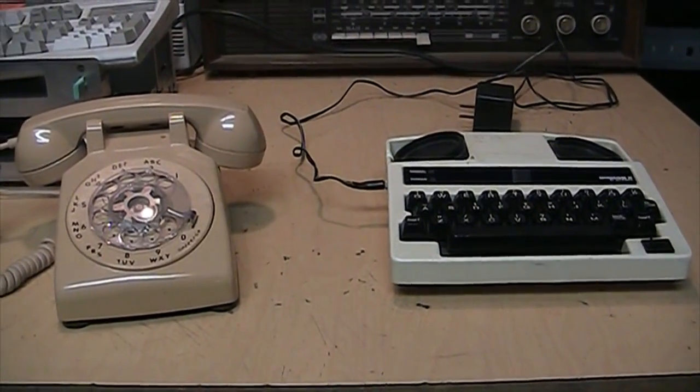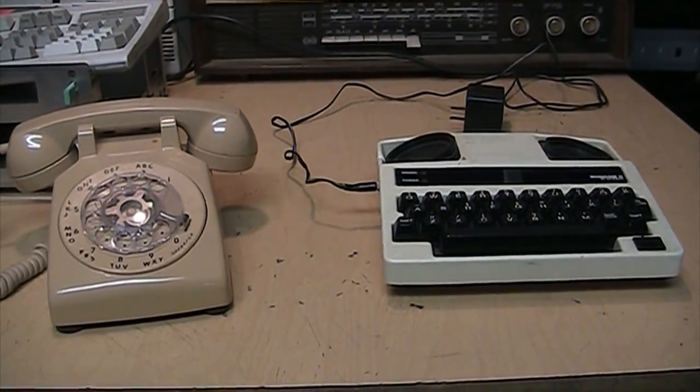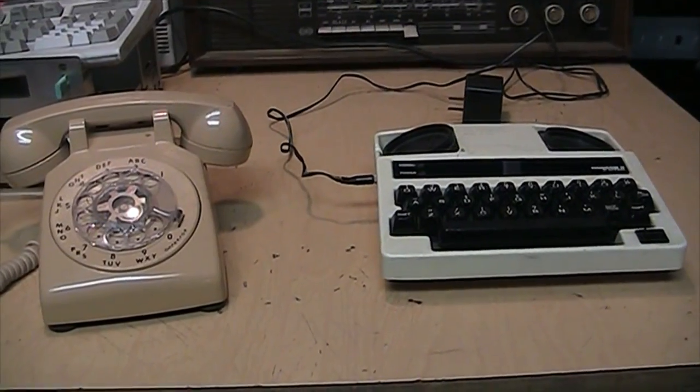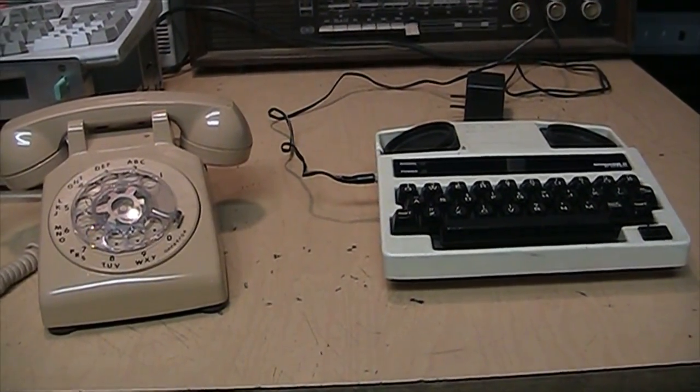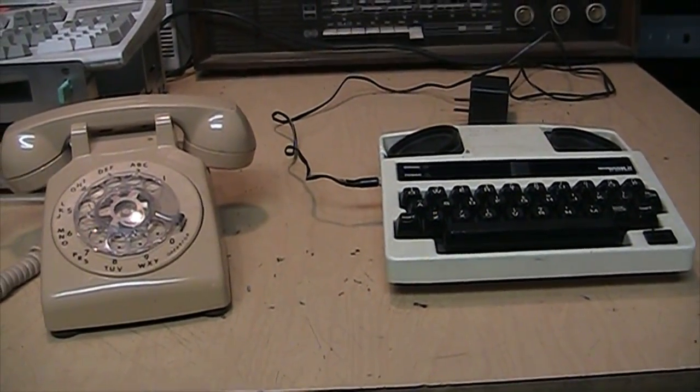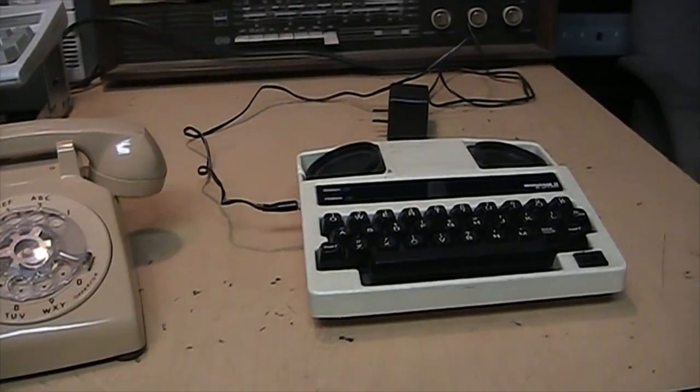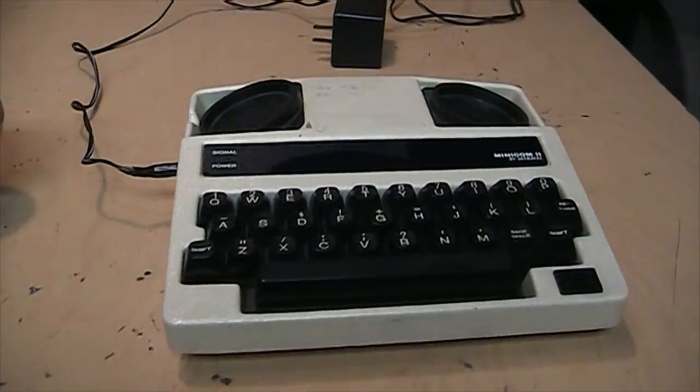I was just watching UXW Bill's Oddware video about a portable modem and in the description he mentioned something he referred to as a text telephone. I believe he was referring to one of these.